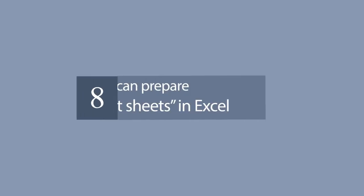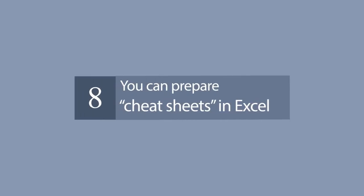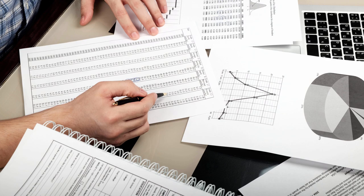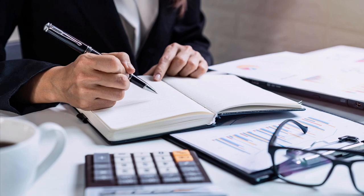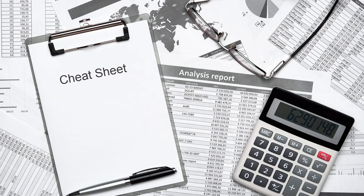Number 8. You can prepare cheat sheets in Excel. By cheat sheets, we don't refer to the piece of paper with information written down on it that an unethical person might create if they weren't prepared for a test. What we mean is a reference tool that provides simple, brief instructions for accomplishing a specific task. We use this term because recently it has become highly popular.